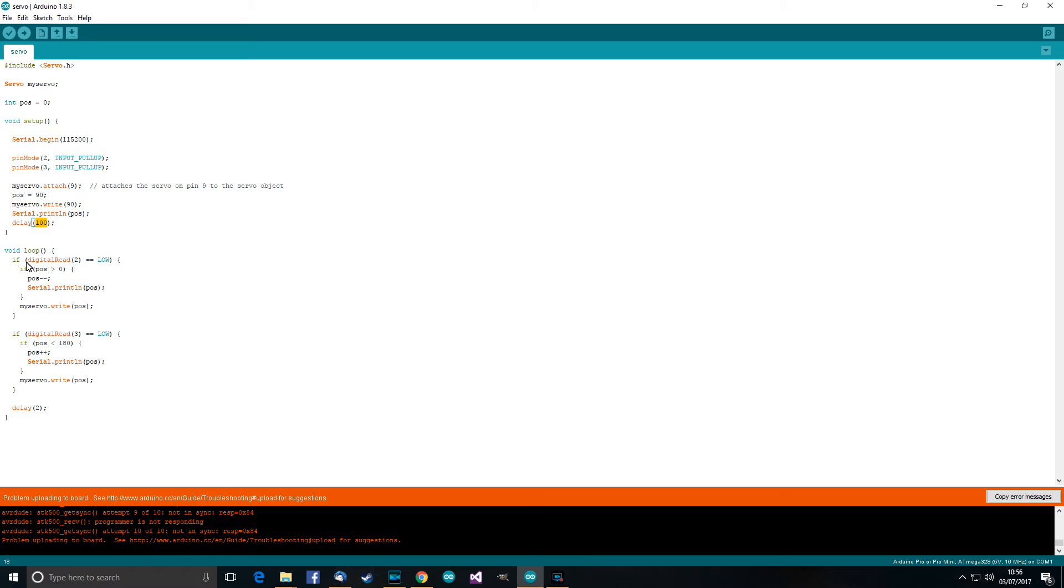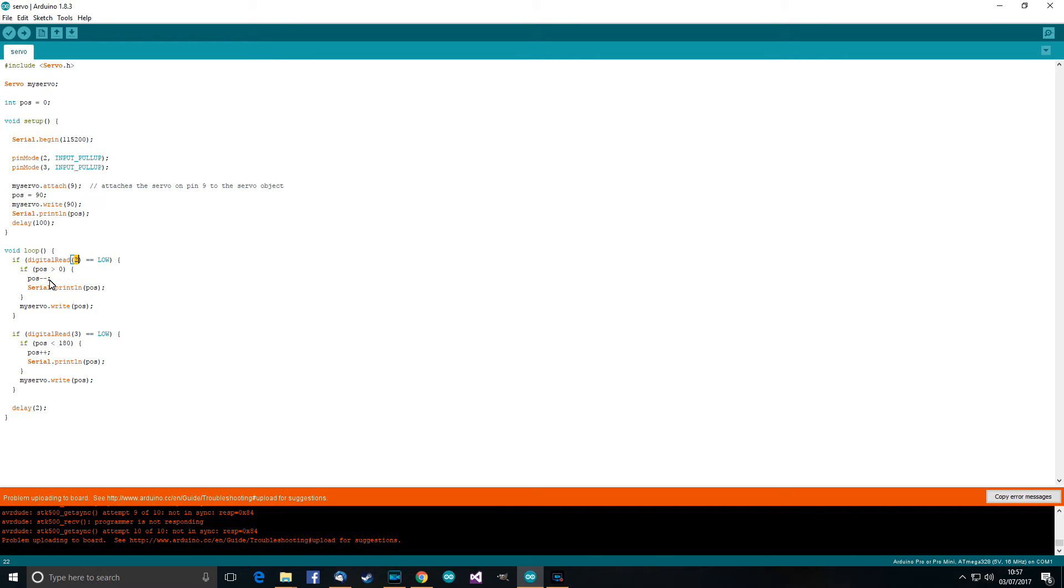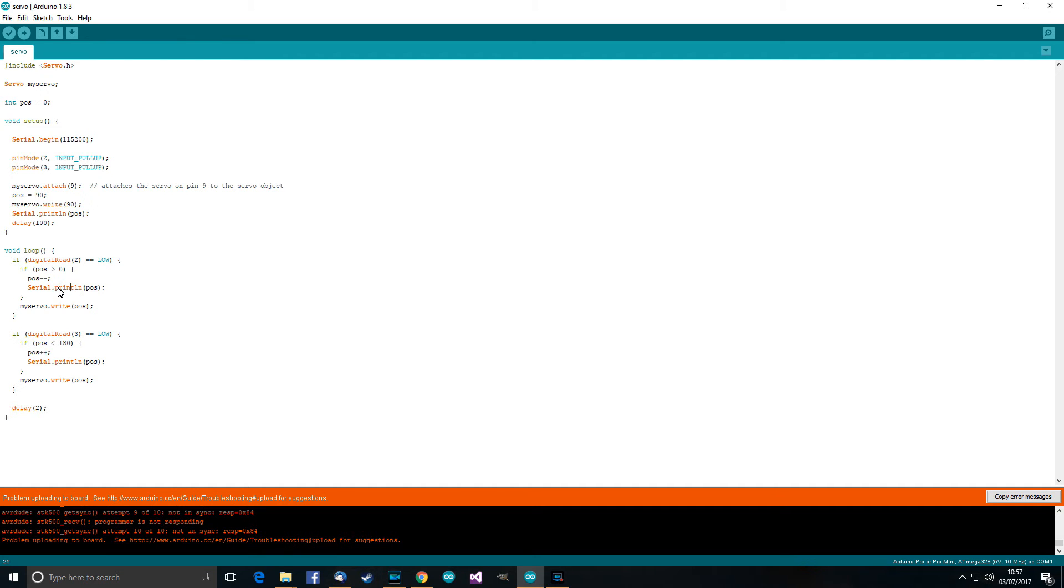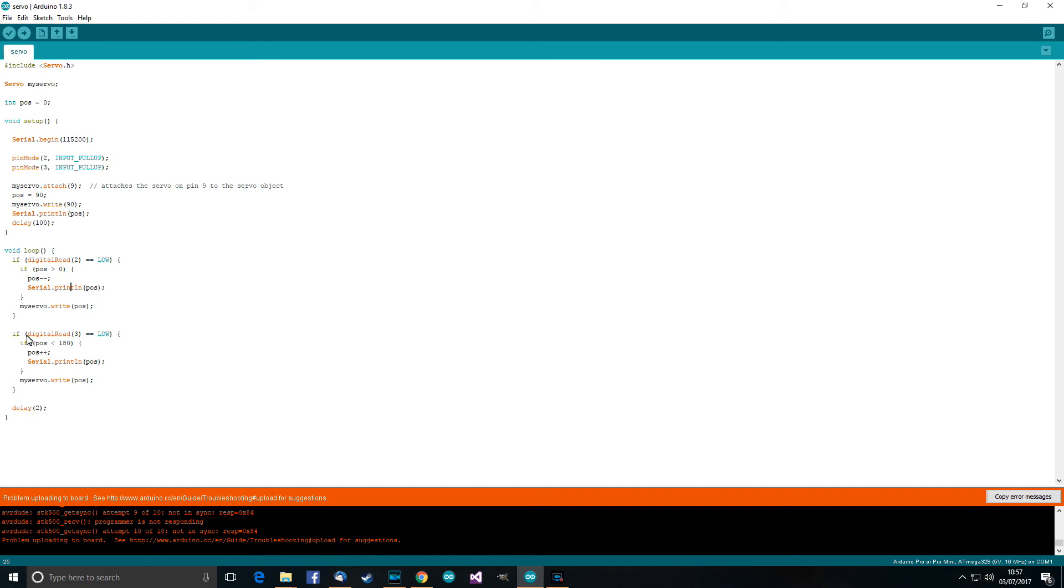So then in the loop, if digital read pin two, in other words, if pin two is low, in other words, it's impressed, then if the position is over zero, then we want to minus one from position. Then write the position to serial and then write the position to the servo. Of course, if it's less than zero or whatever, or if it's less than one, then we don't want to do that because we get problems.